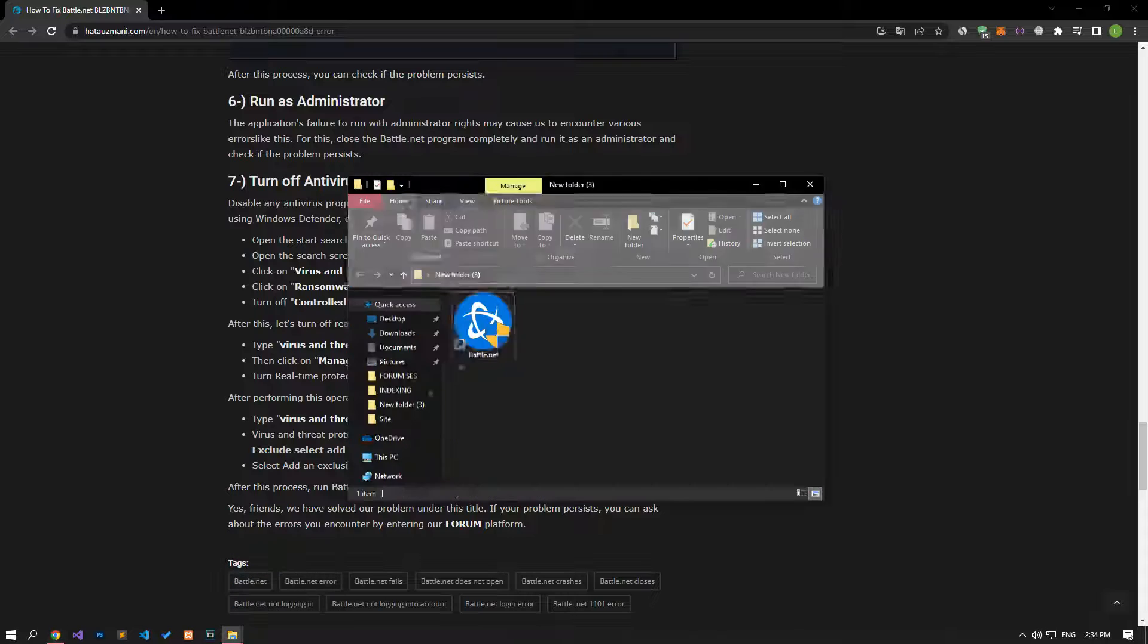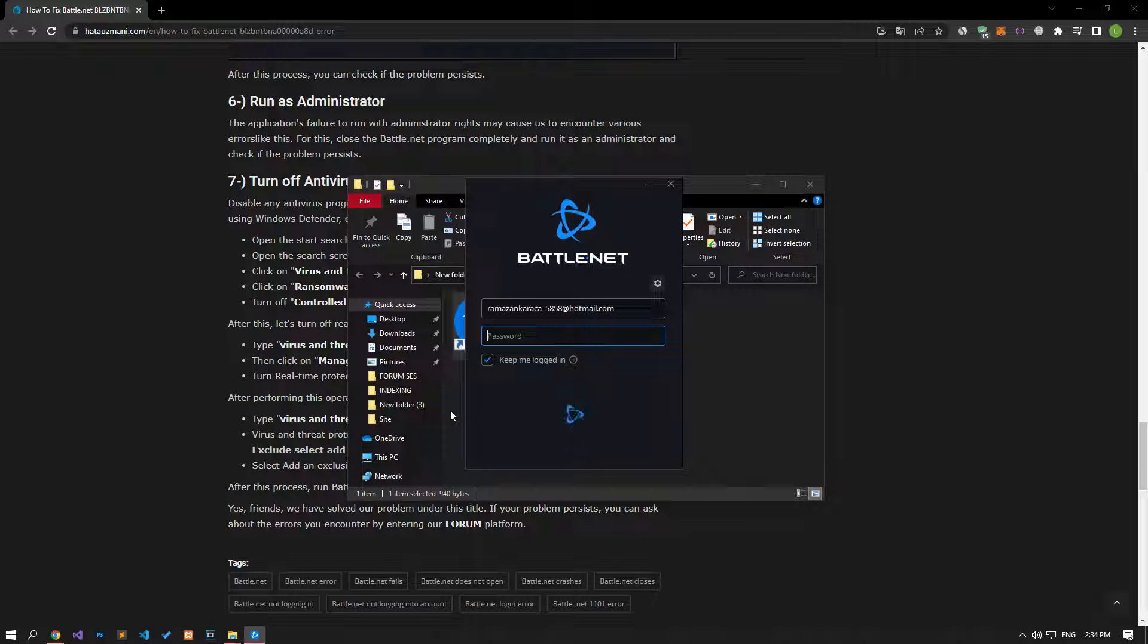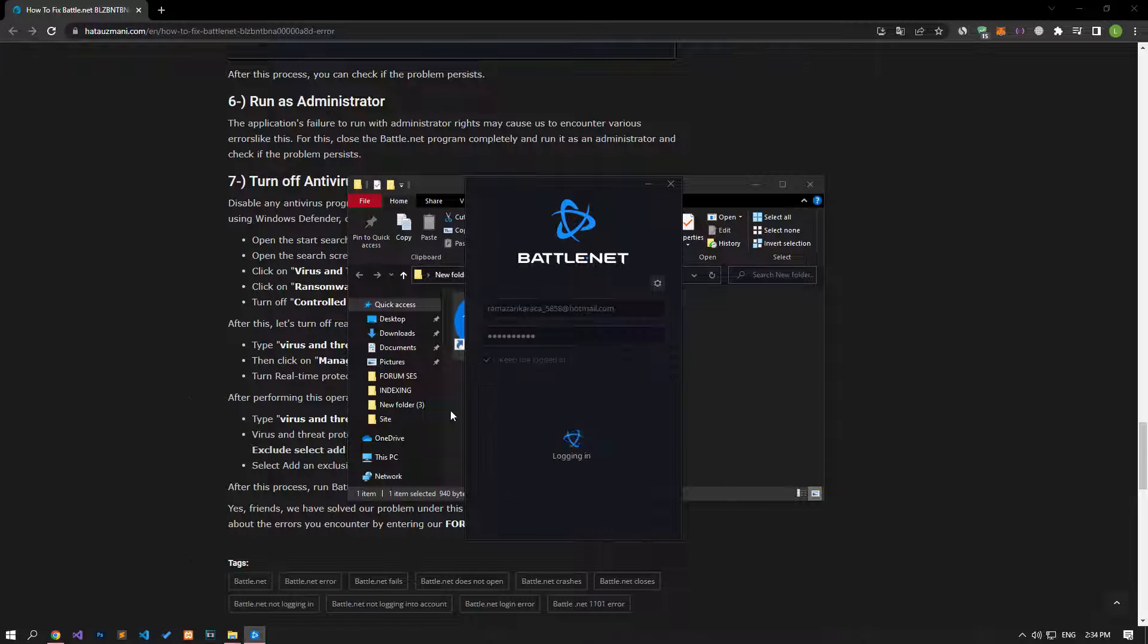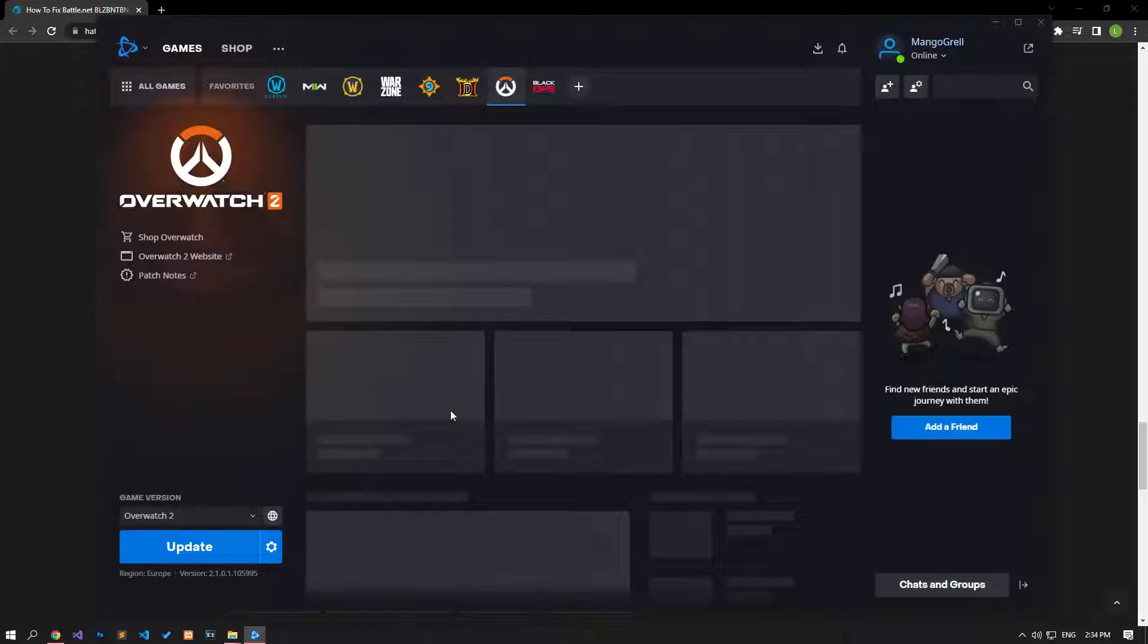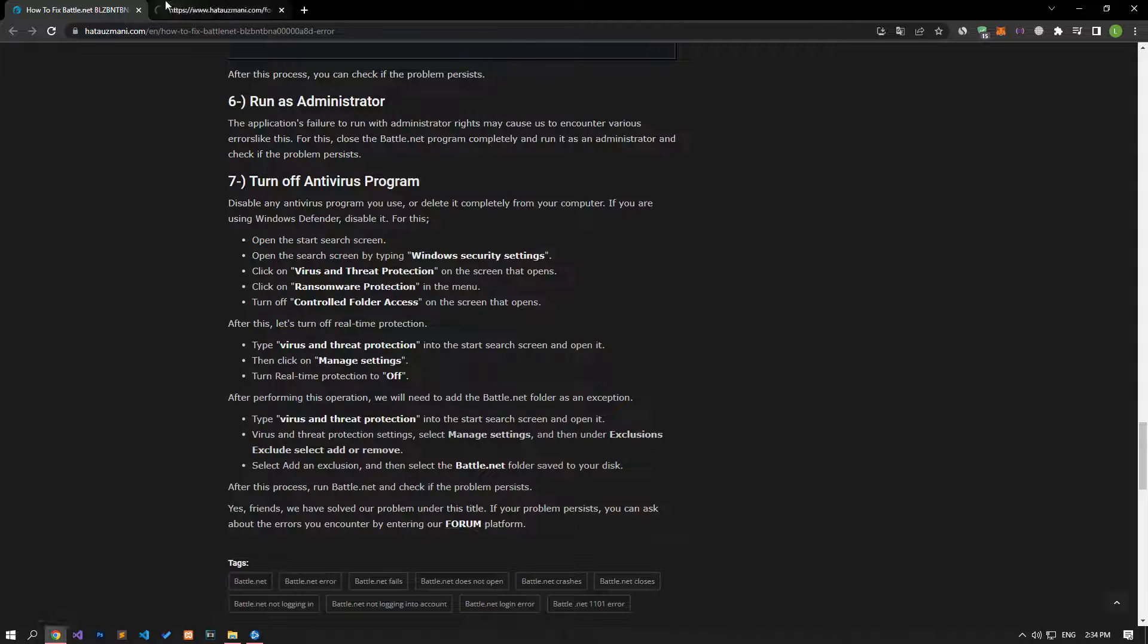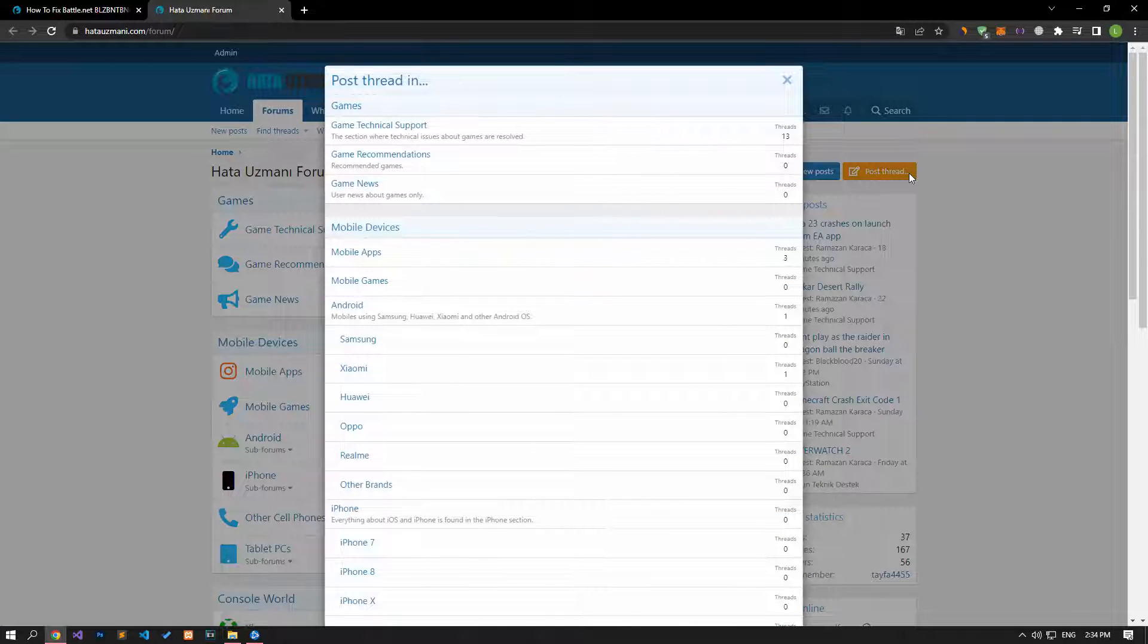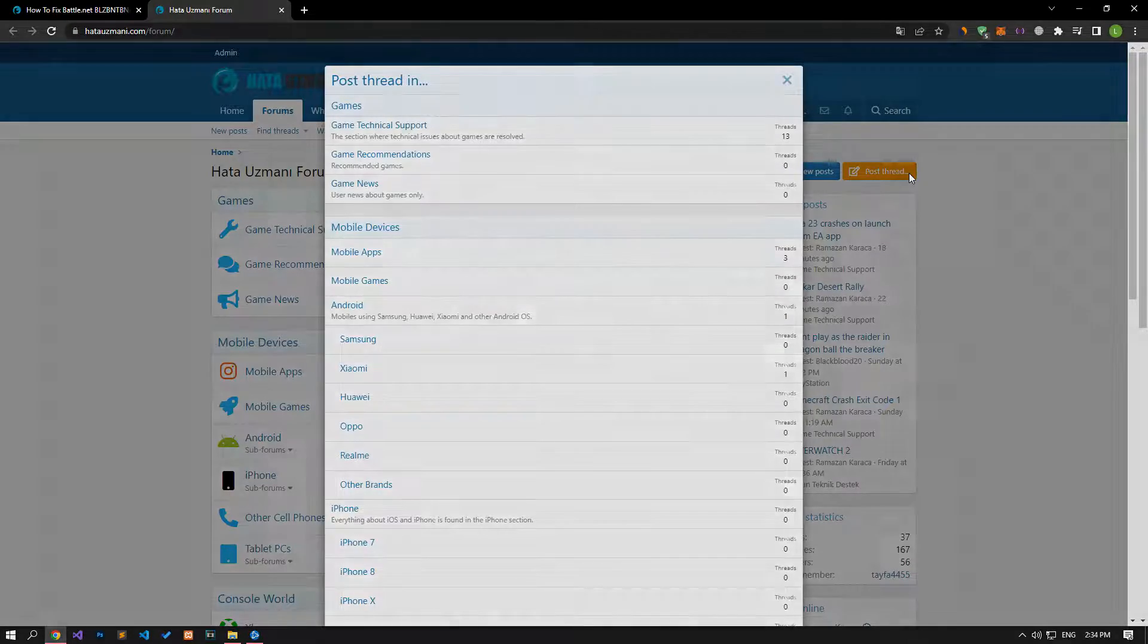In this video we have provided information on how to fix could not log into battle.net error. If you are encountering various errors, you can reach the community with your questions by accessing the forum portal we have opened. By supporting us, we can expand our community. Thank you.